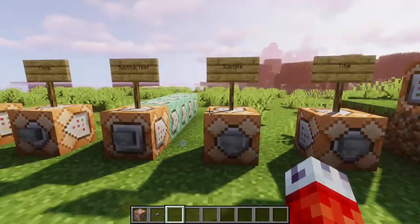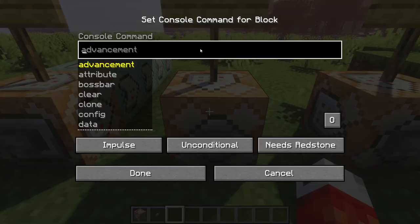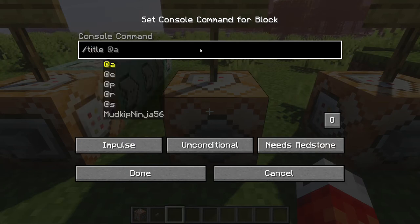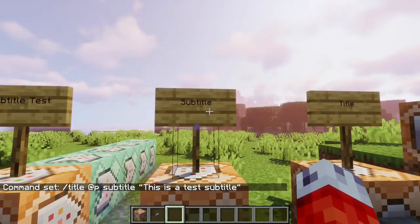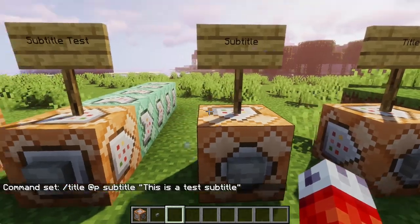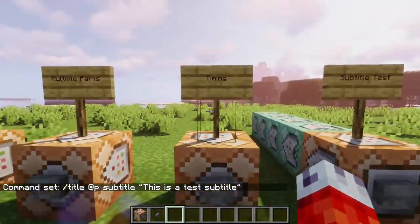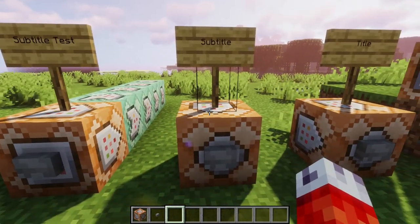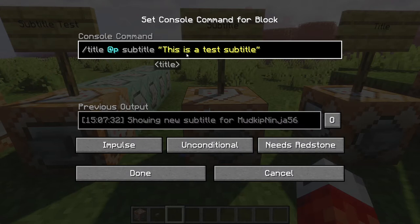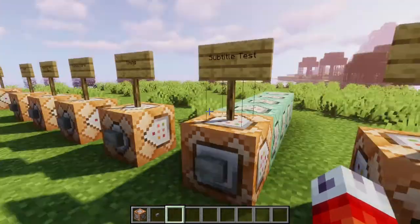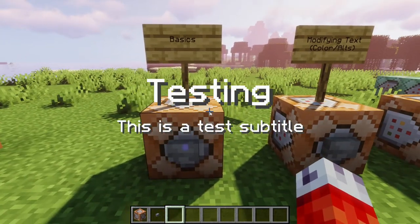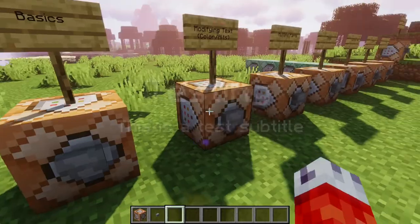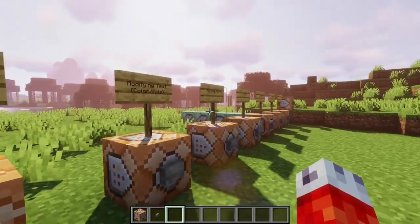Keep in mind that the subtitle command doesn't actually show the subtitle on your screen — only the title command will. If we do slash title, at P, subtitle, and in quotes 'this is a test subtitle', then press done and click — nothing happens. This harkens back to personal parameters. It doesn't show the player anything; it sets the subtitle to 'this is a test subtitle'. So if I go back to 'basics' and click, even though we haven't changed the title again, it now says 'testing' with 'this is a test subtitle' beneath it.